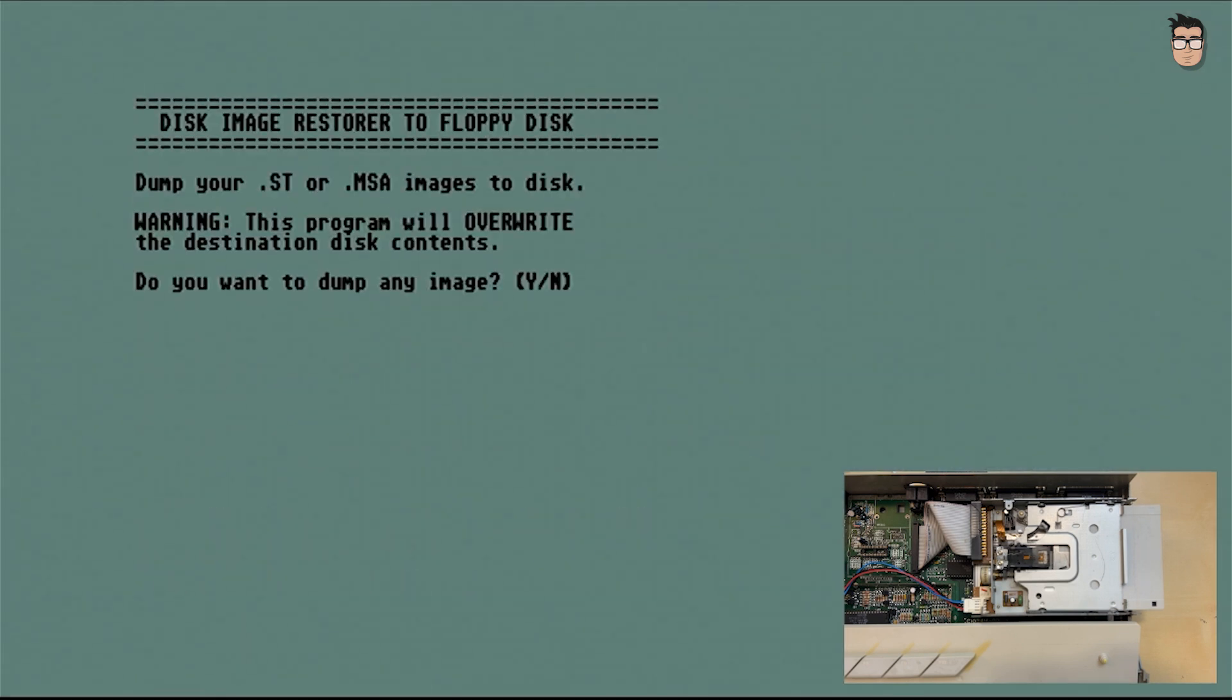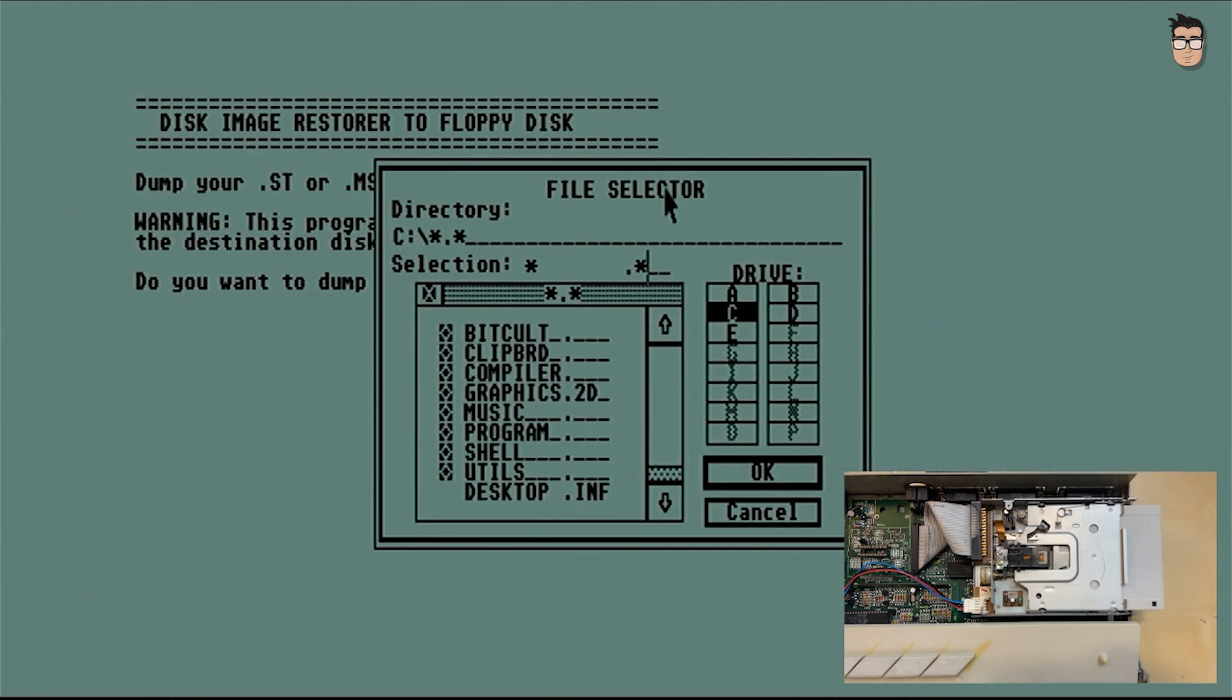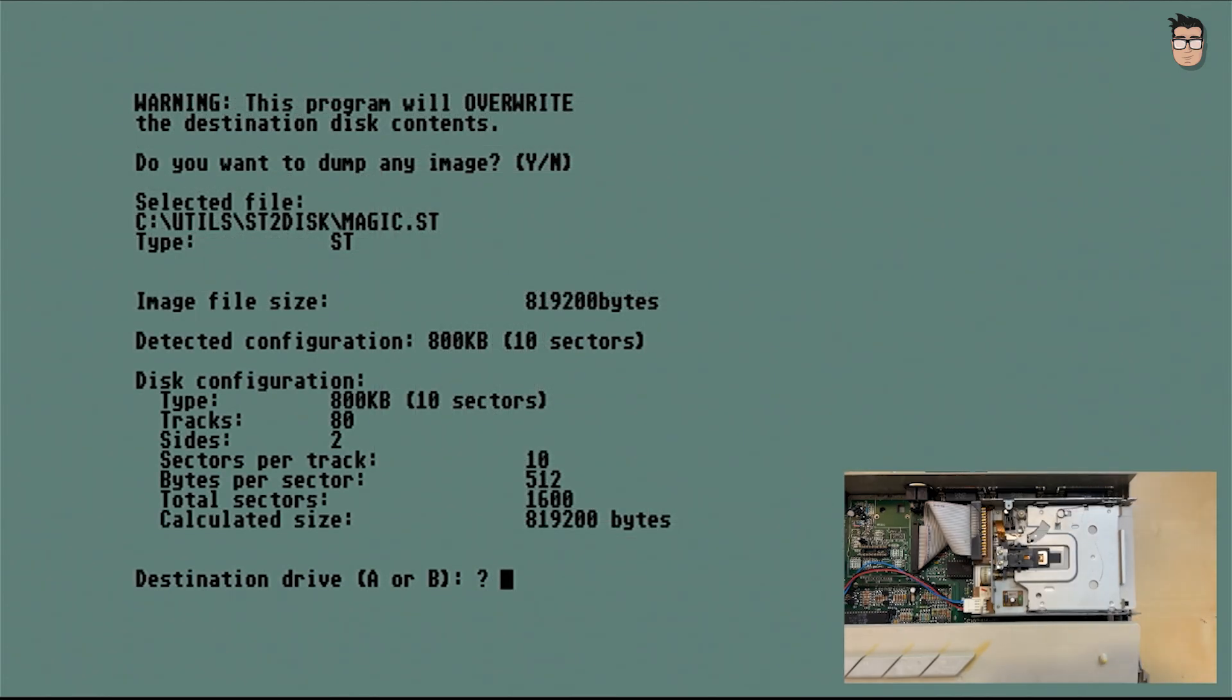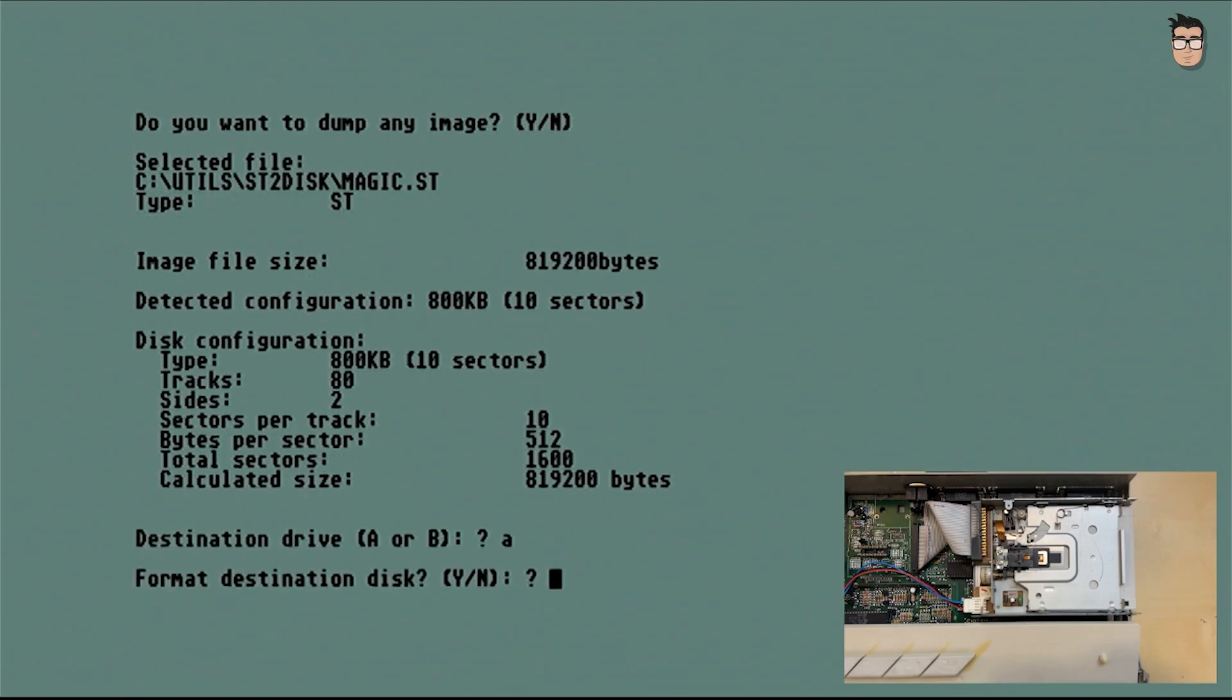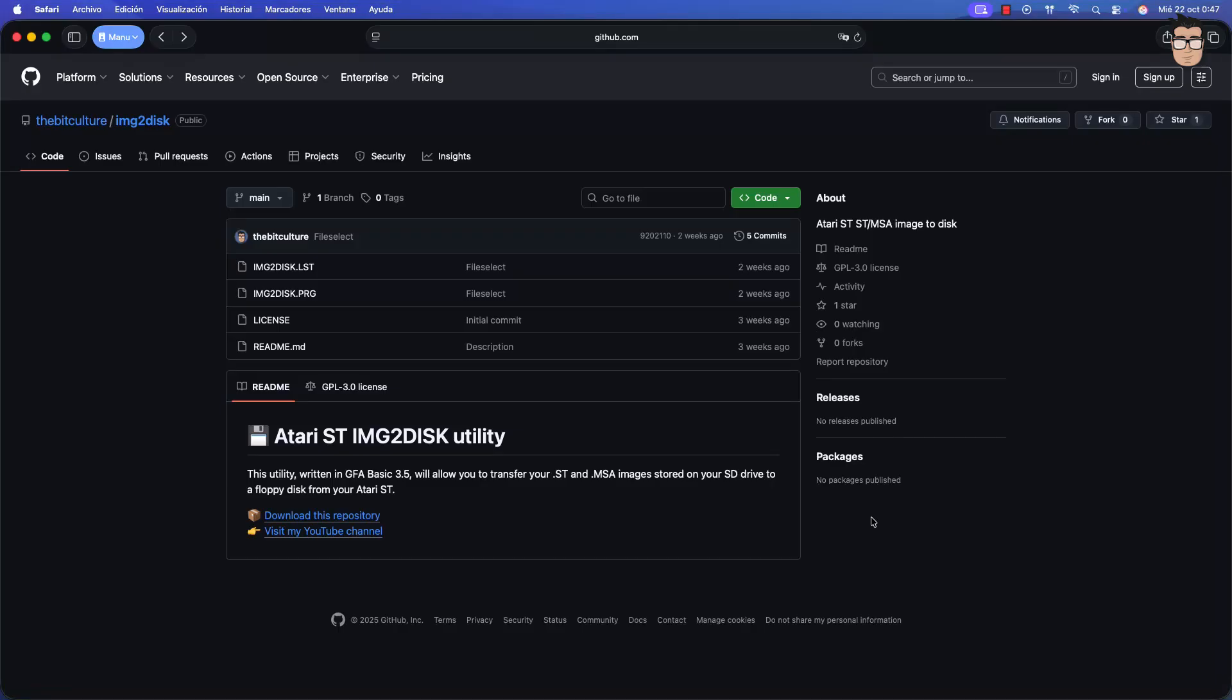There's no better way to enjoy classic games than by hearing the floppy drive motor spinning. That's why I've created a small tool in GFA Basic that lets you write your .st or .msa images from a hard drive onto a floppy disk. You'll find the download link in the description. I hope you find it useful.